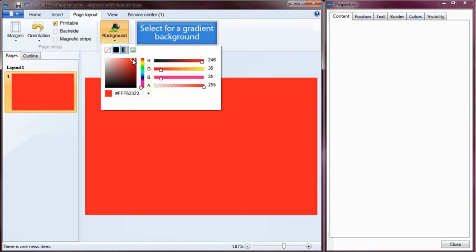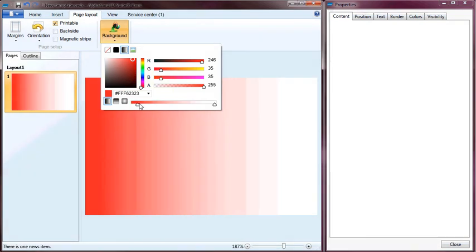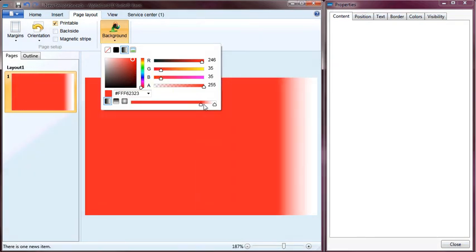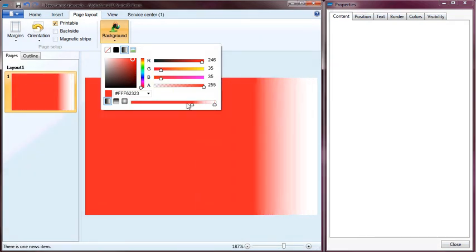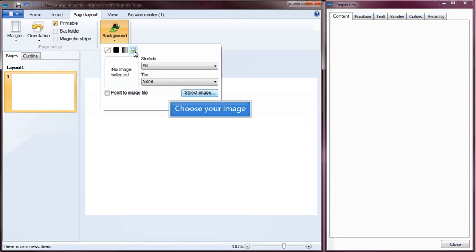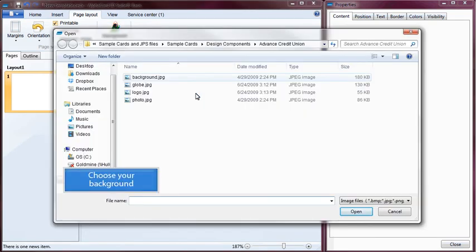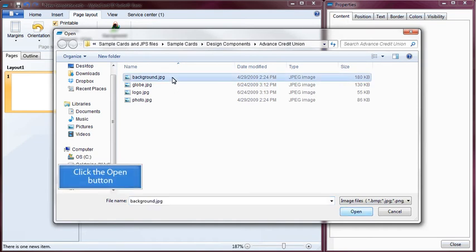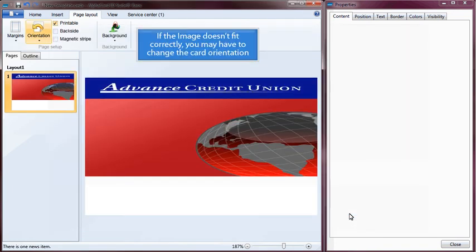Select the gradient option for a gradient background, or select the image option for an image background. Choose your image and choose your background, then click the Open button. If the image doesn't fit correctly, you may have to change the card orientation.